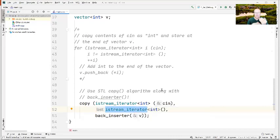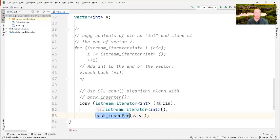Those are the two input iterators passed as first and last into the copy algorithm. The output is going to connect the empty vector v with something called a back_inserter, which is an iterator adapter that takes the vector and makes it look to the copy algorithm like an output iterator. This is really powerful.